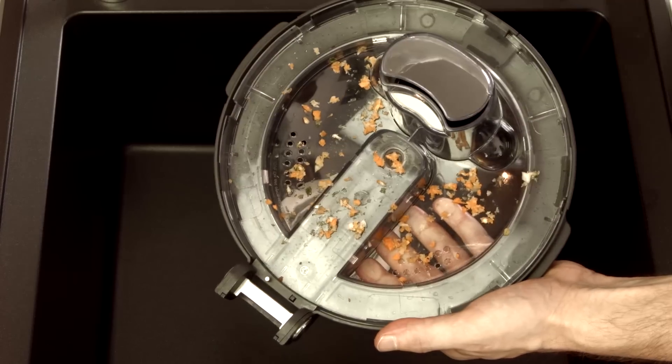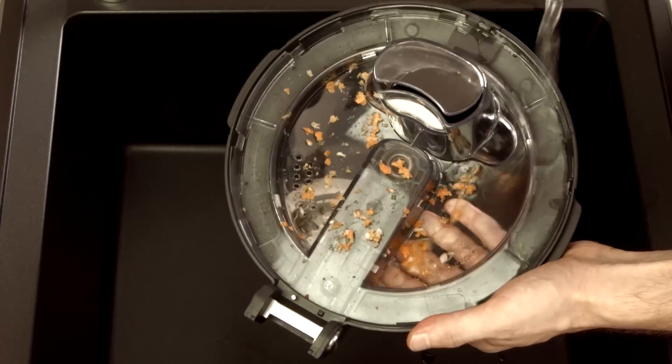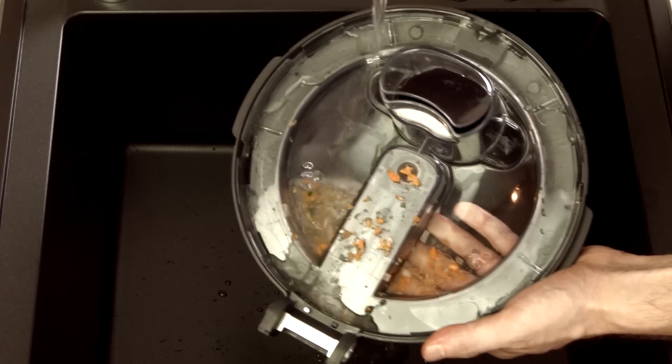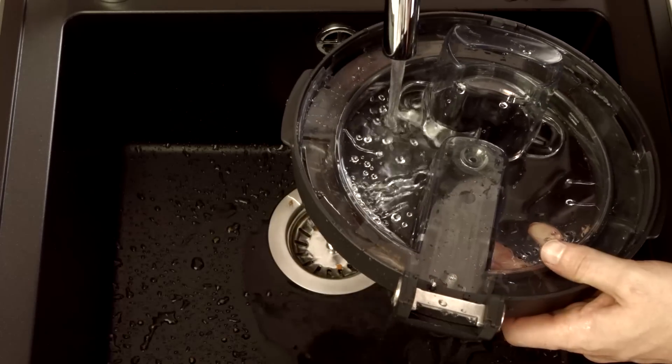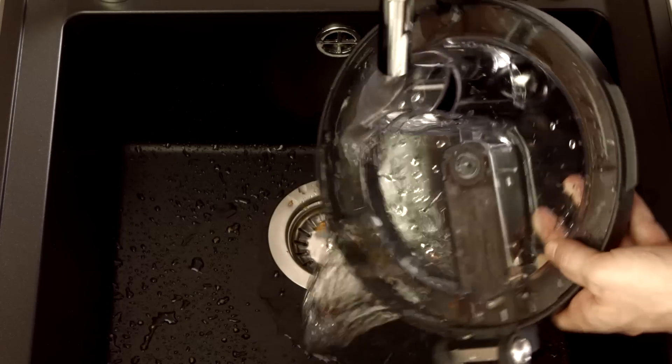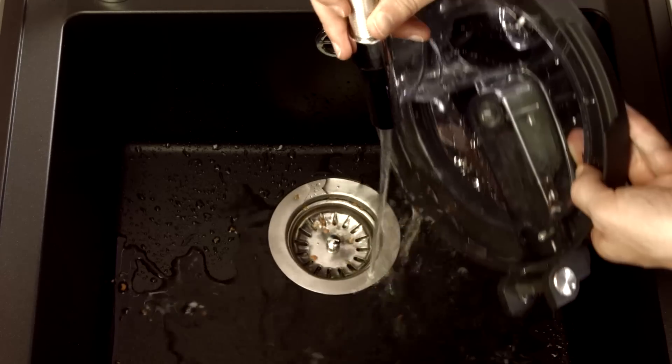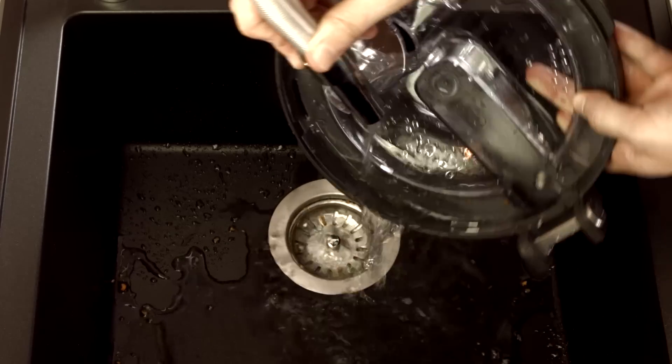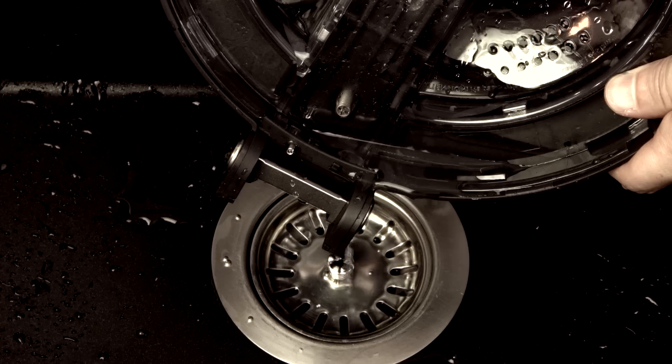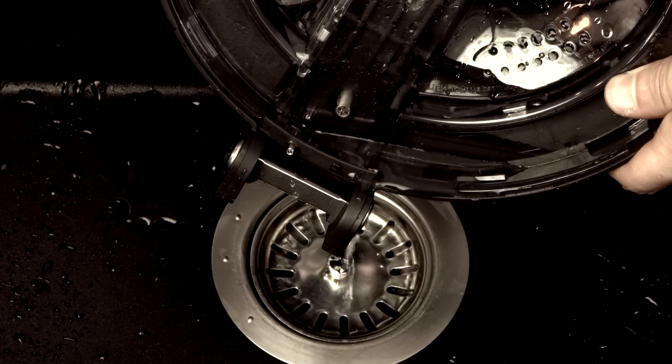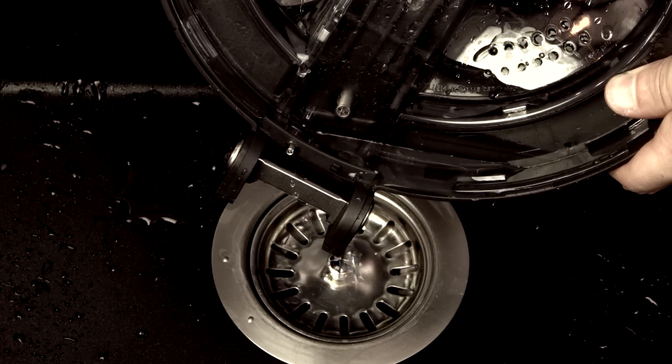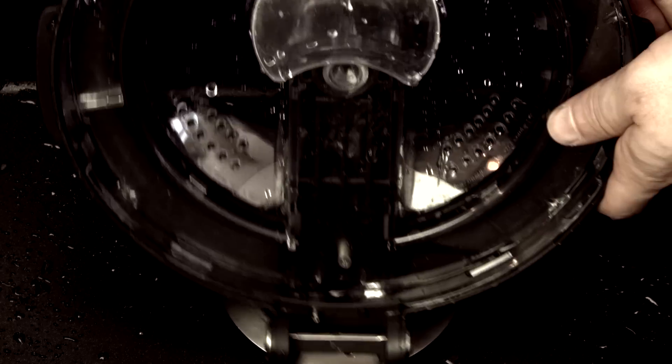After removing the gasket, place the lid under running water and wash away the residues of food by simply passing the water on the surface and using normal washing up liquid.